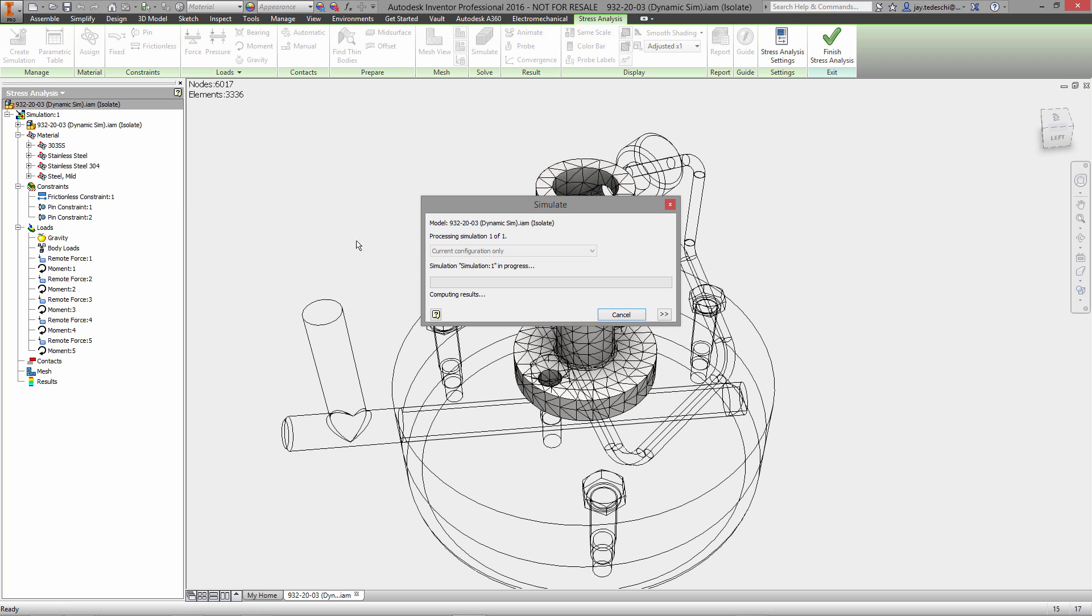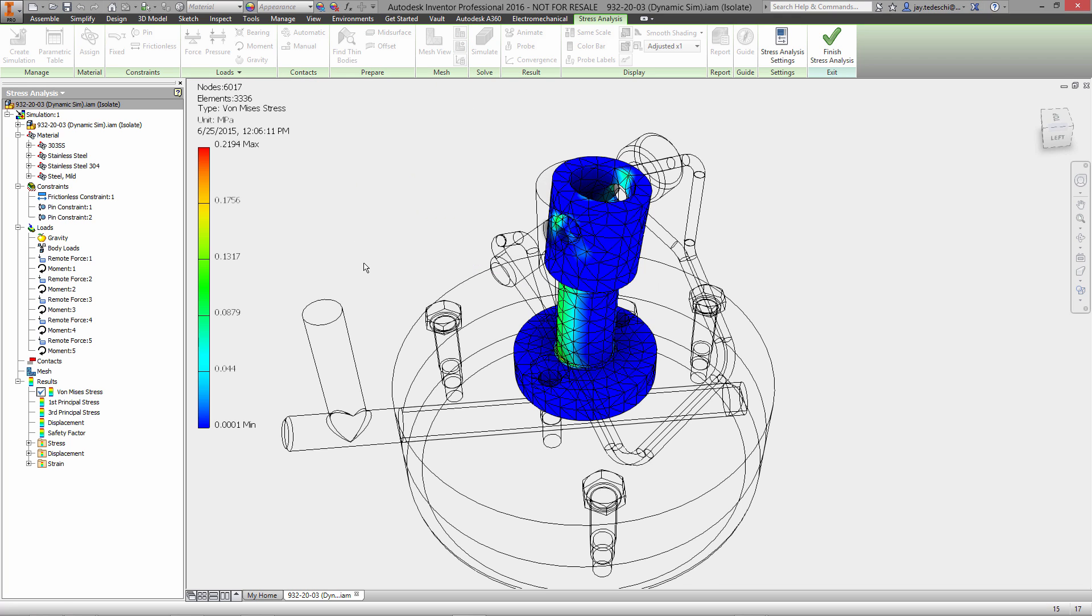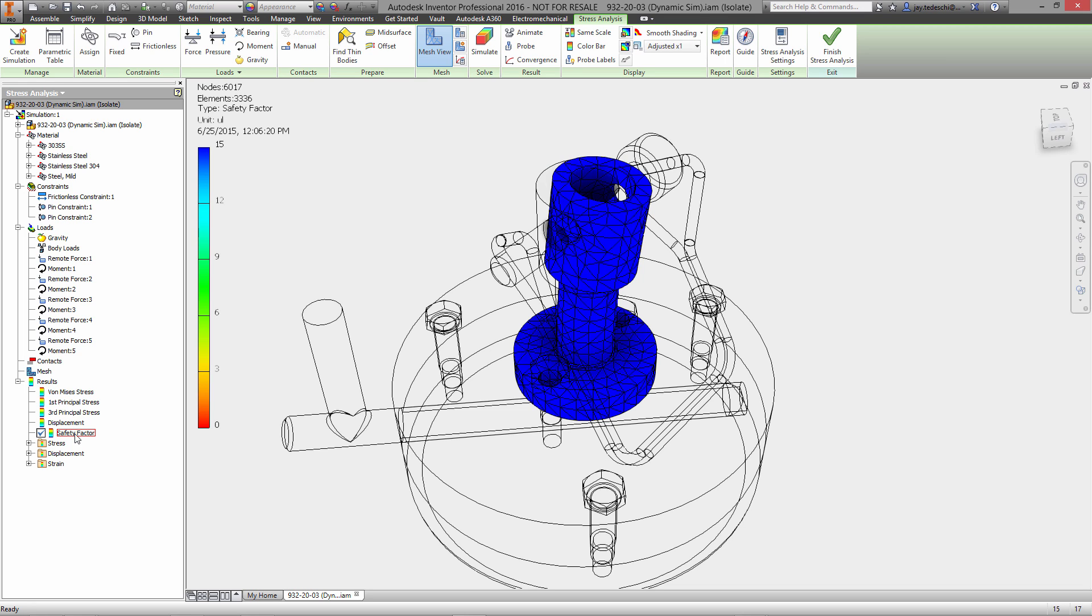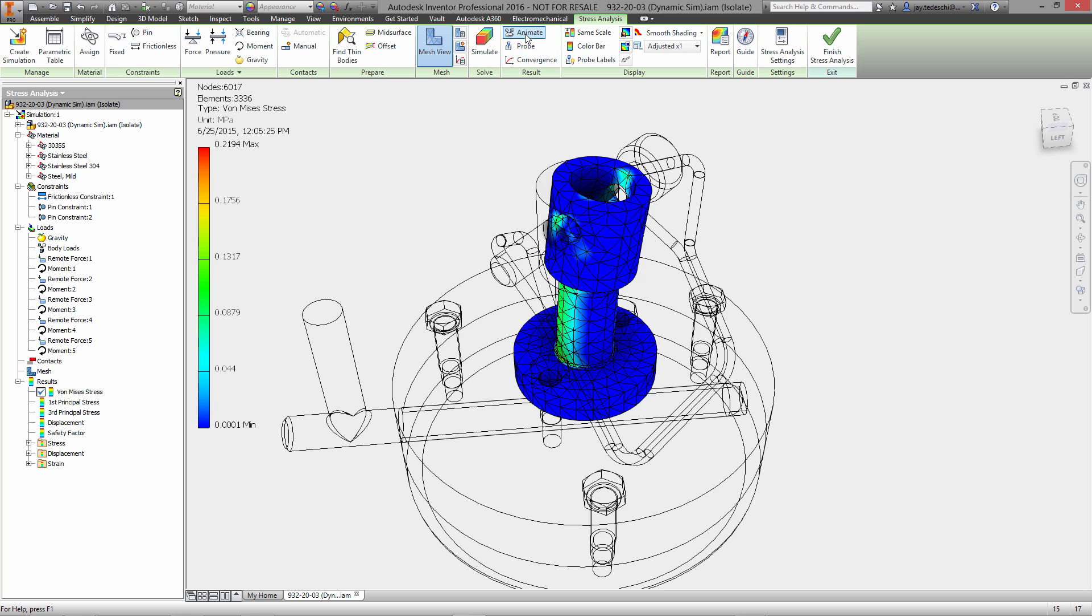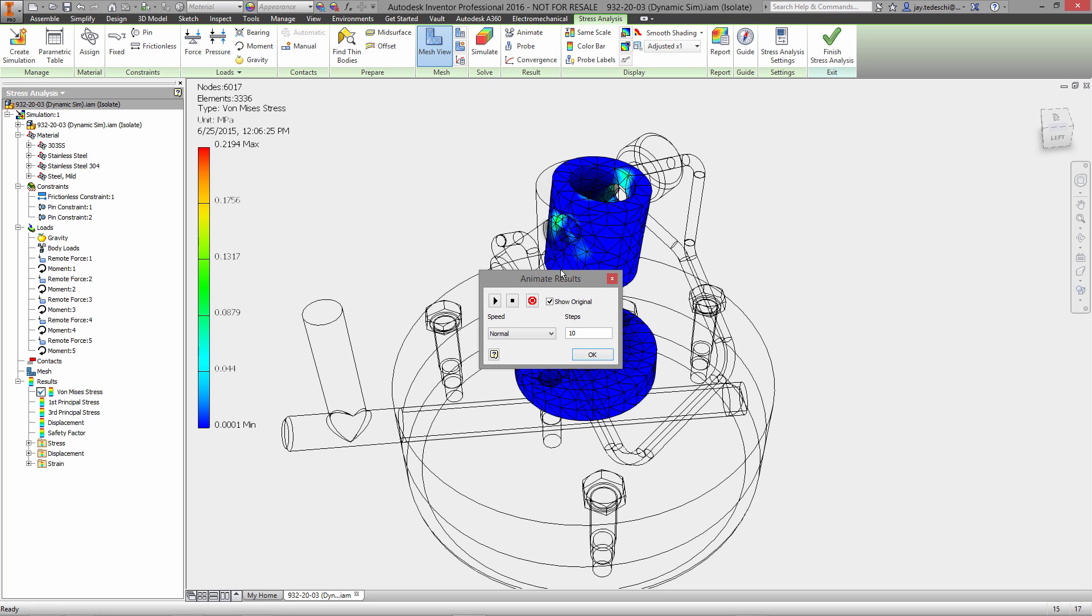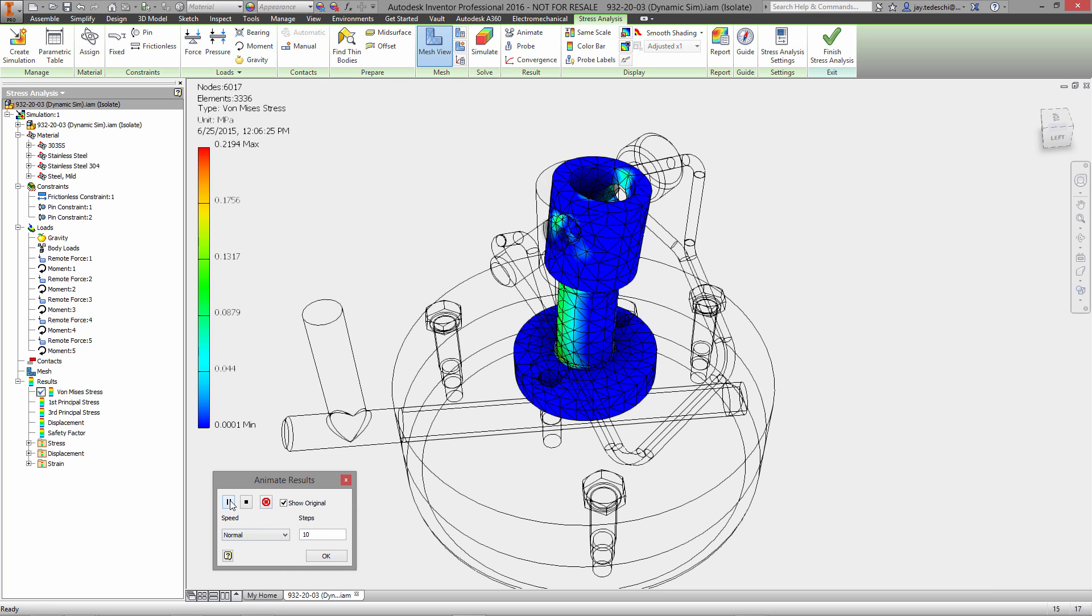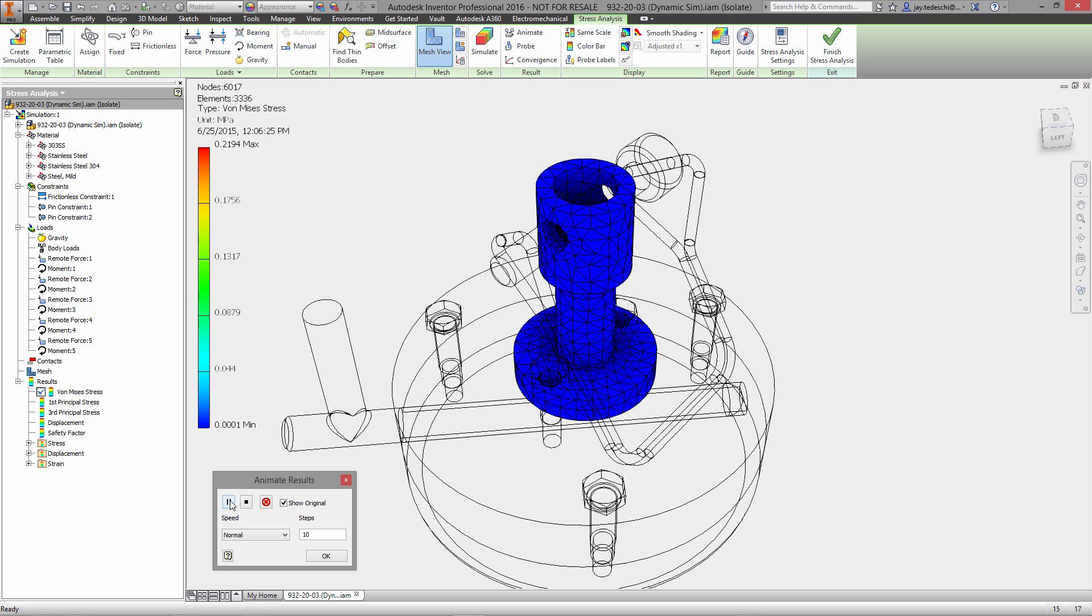Only thing left to do now is run the simulation. And very quickly, because it's not that big a model, we can see that we have acceptable stresses, more than acceptable factor of safety. The displacement is next to nothing. We can go ahead and animate those results if we want to see how the stresses are distributed throughout the part while it is being stressed.